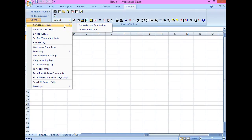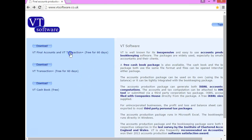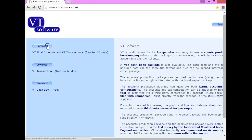VT Transaction Plus and Final Accounts can be downloaded free of charge for 60 days before a licence would need to be purchased. This is the VT website where you can see the three sections I've just talked about with their respective download buttons. Once you've clicked into these download buttons, it takes you through and shows you how to set these up on your computer.